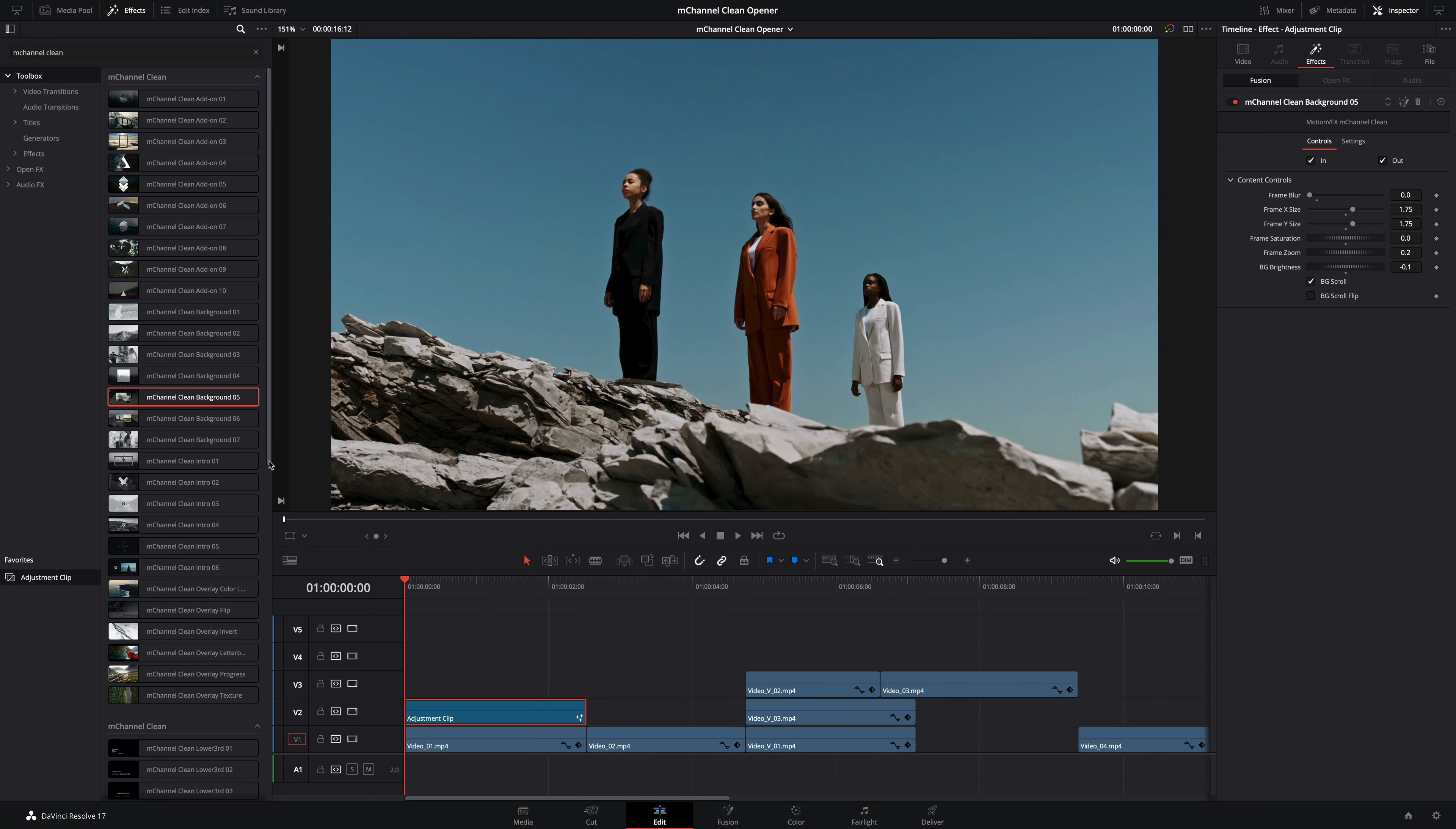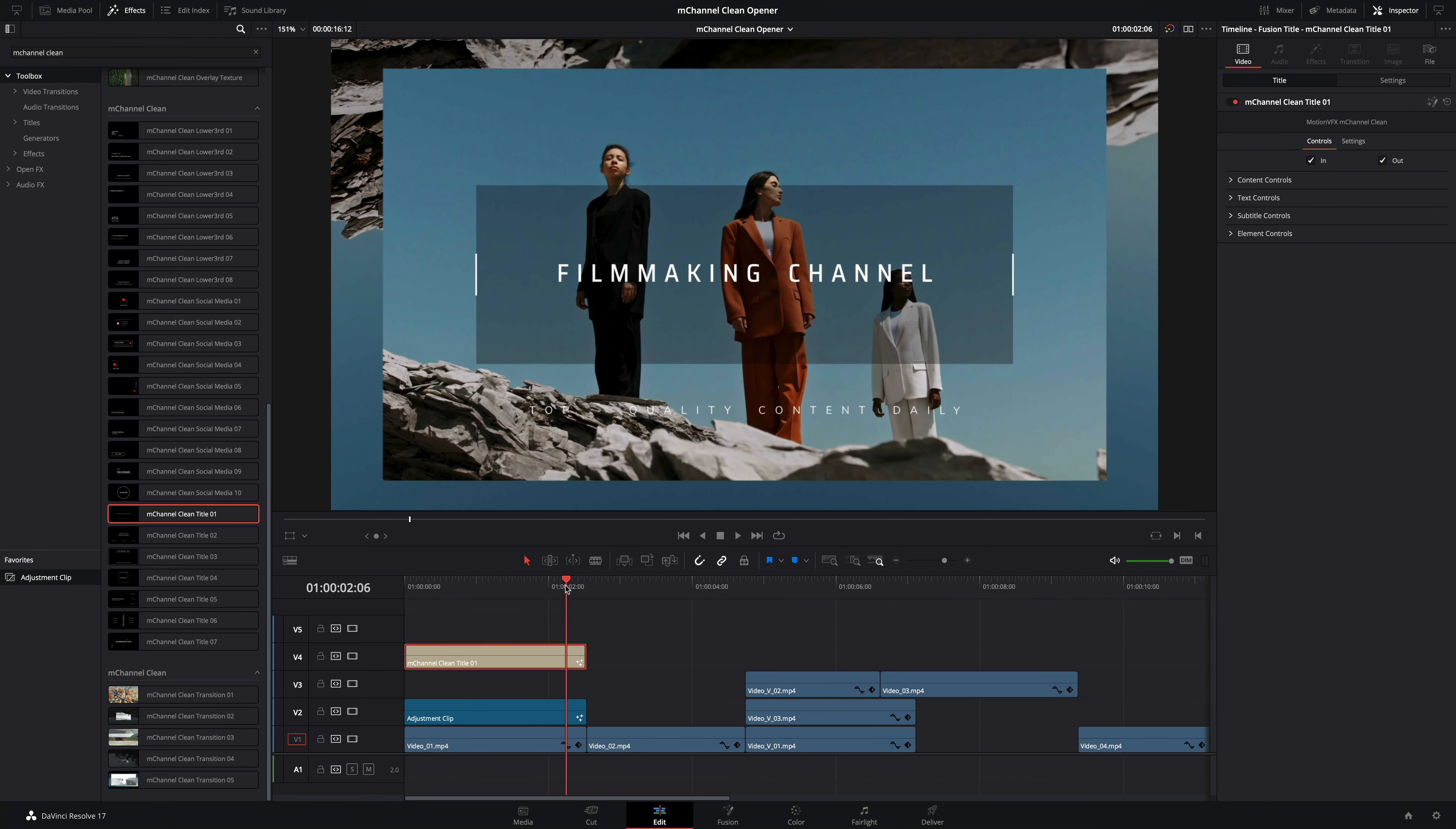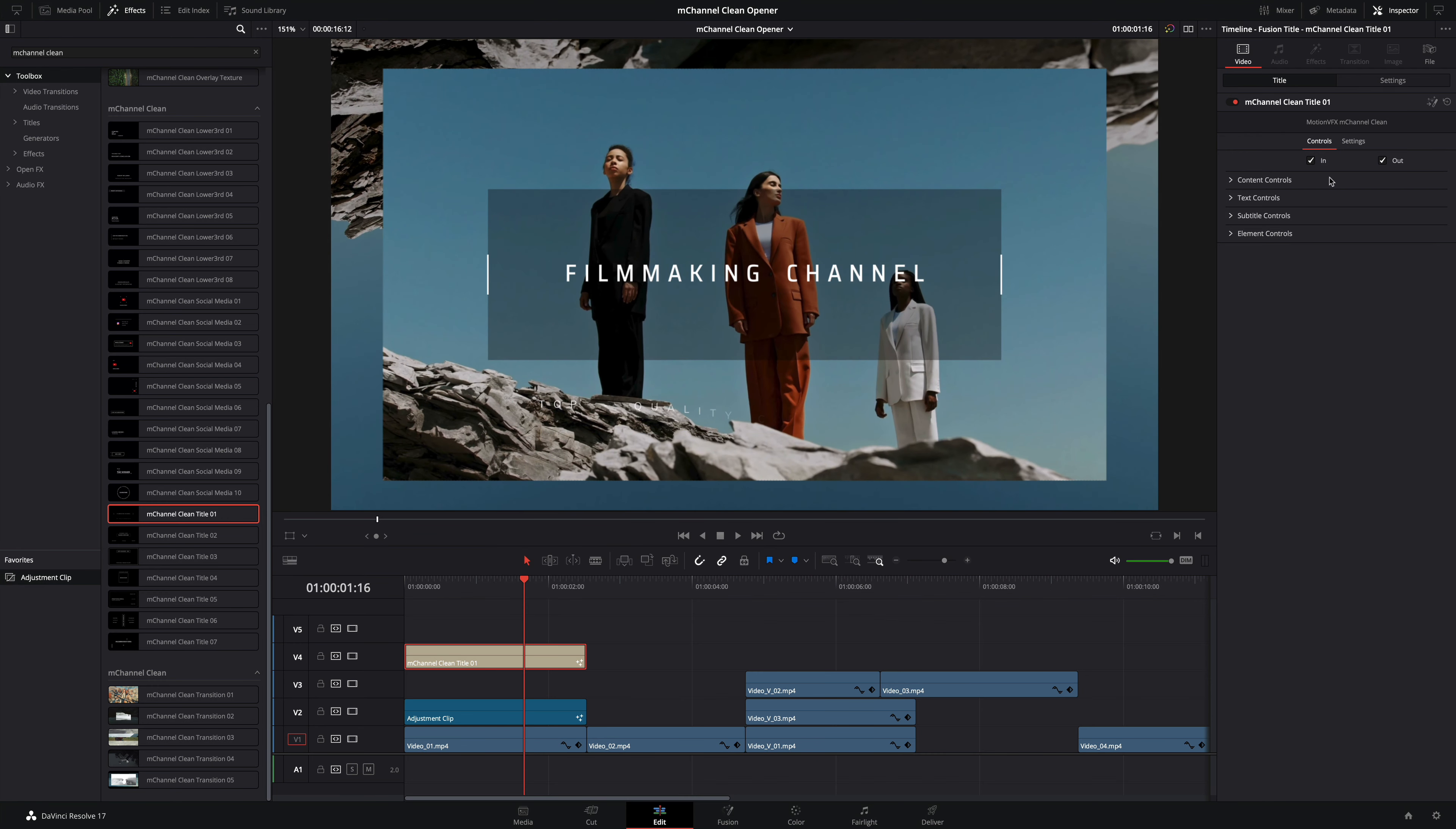To complete this shot I will add a title. I will use the preset number one. I will drag it into the timeline and adjust the duration. First I would like to keep the title until the end of the clip so I will disable the animation out.